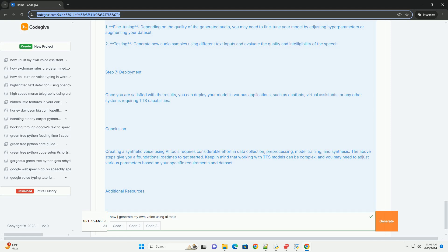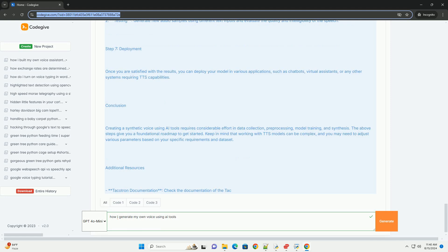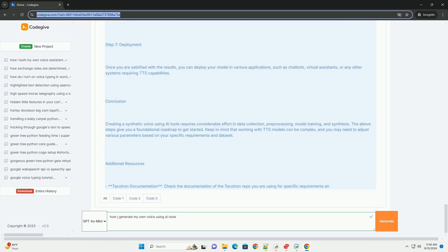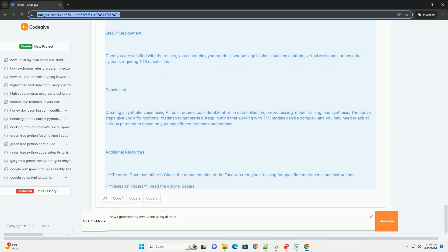Step 7: Deployment. Once you are satisfied with the results, you can deploy your model in various applications, such as chatbots, virtual assistants, or any other systems requiring TTS capabilities.